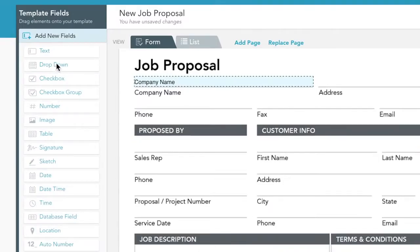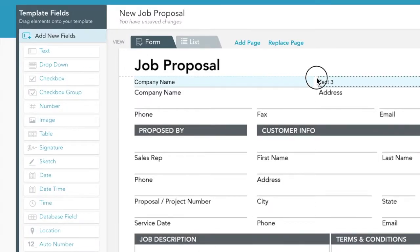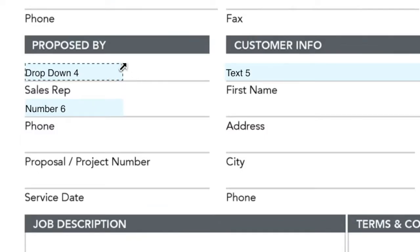From the Template Field section, you can drag and drop your fields onto your form and easily adjust their size.